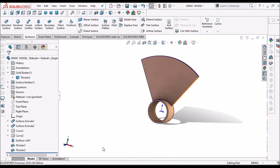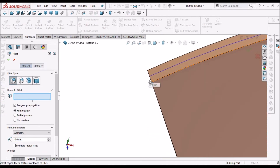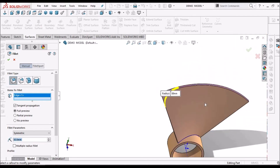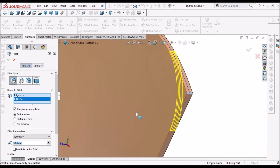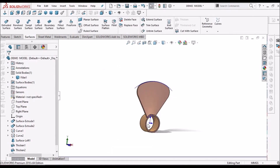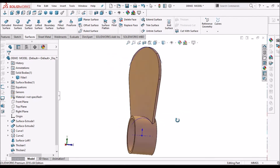Now we have to apply a fillet. The fillet should be taken as 30 mm. We have to select both sides and say OK. The wing has been created now.